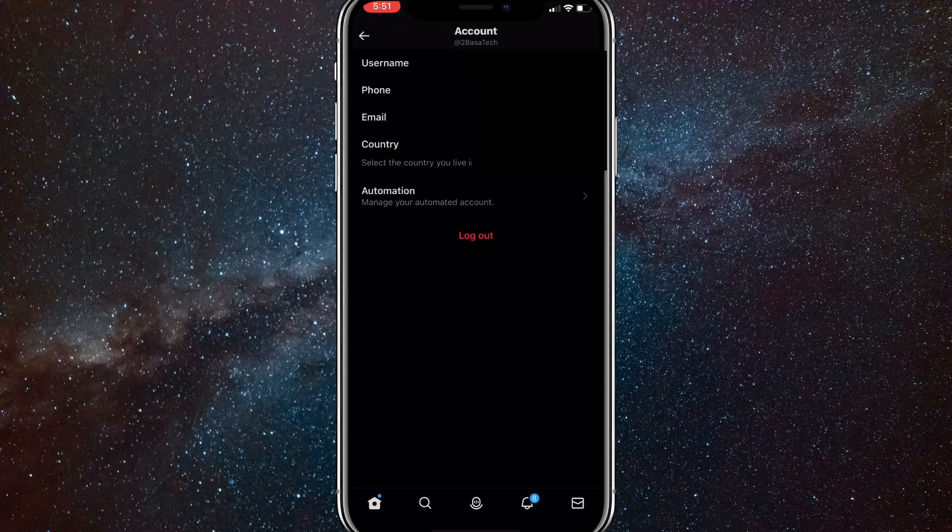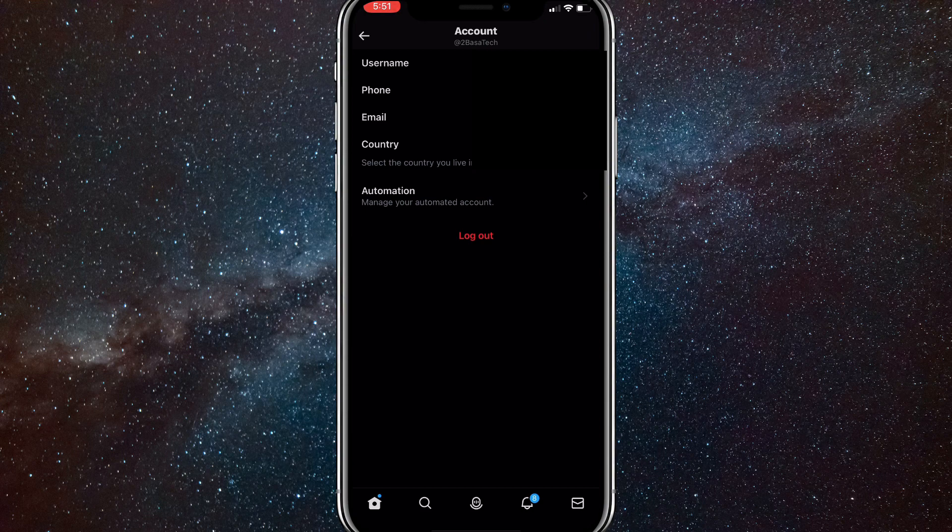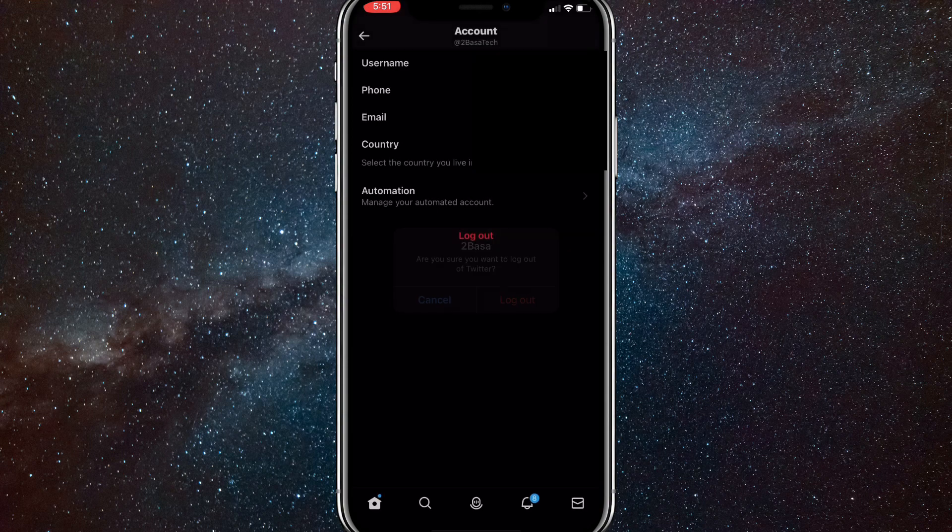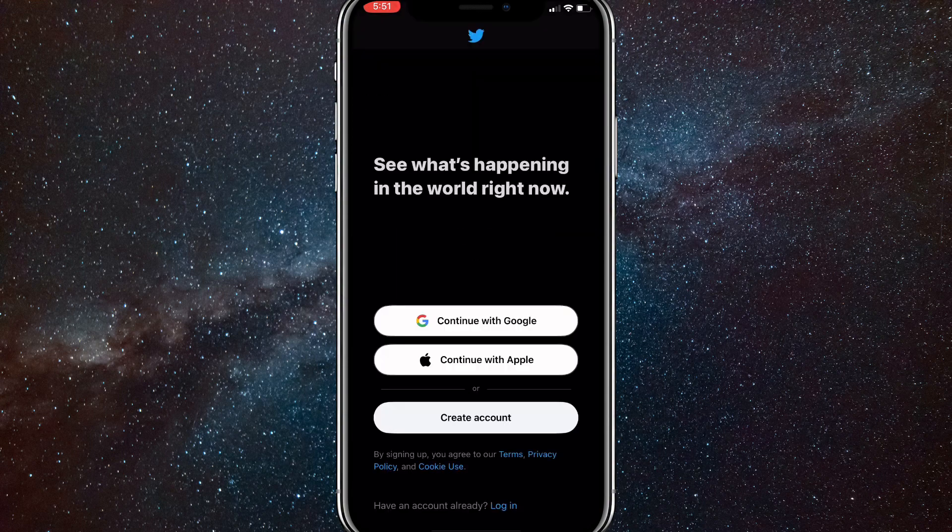As you can see, there's a logout button beneath all the options. If you just click on logout, it'll ask if you want to really log out. Just click log out, and once you log out, you'll be brought to this page here.